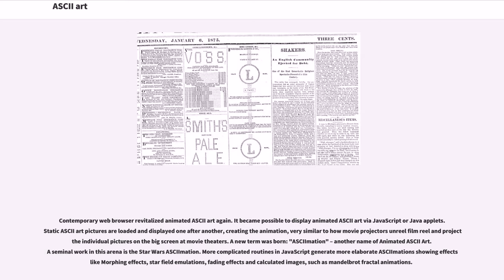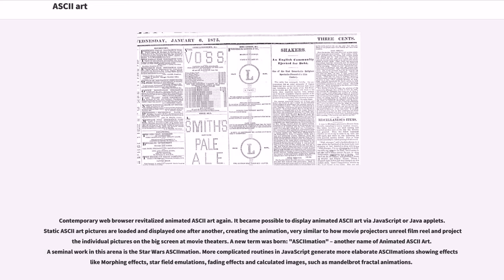A new term was born, ASCIImation, another name for animated ASCII art. A seminal work in this arena is the Star Wars ASCIImation. More complicated routines in JavaScript generate more elaborate ASCIImations showing effects like morphing effects, star field emulations, fading effects and calculated images, such as Mandelbrot fractal animations.